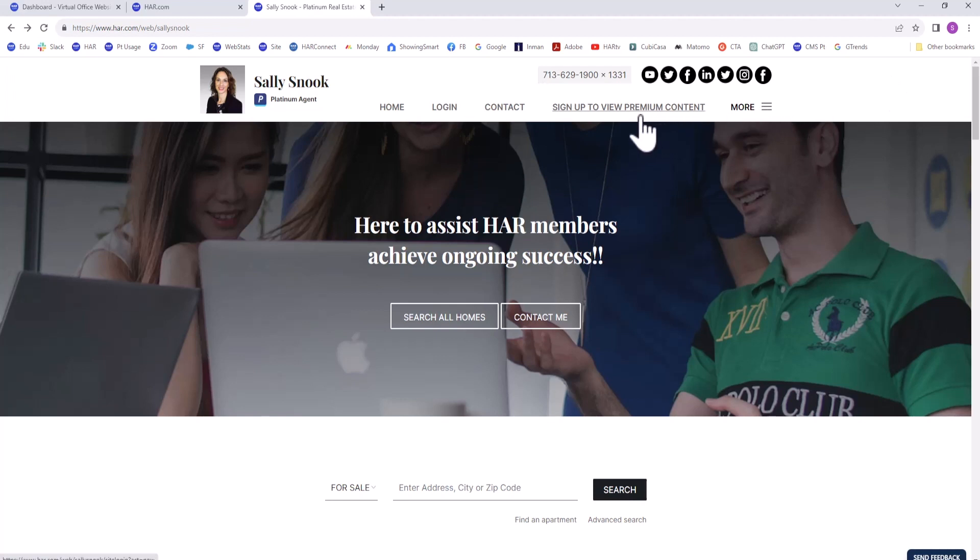The VOW helps a Platinum agent stay connected to their clients by staying on top of their saved searches, favorite properties, and capturing all of their requests.